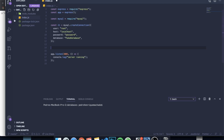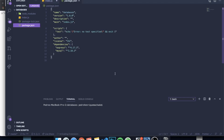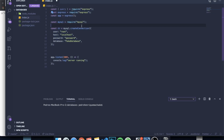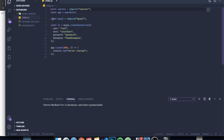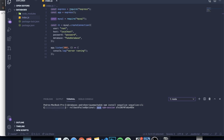First, here's our Node.js application — it has almost nothing, just Express and MySQL as dependencies, and it creates a simple server. The two things we need to install are: npm install sequelize, which is the first library, and also sequelize-cli. The CLI will allow us to configure a bunch of stuff automatically without having to do it manually, which saves a lot of time.